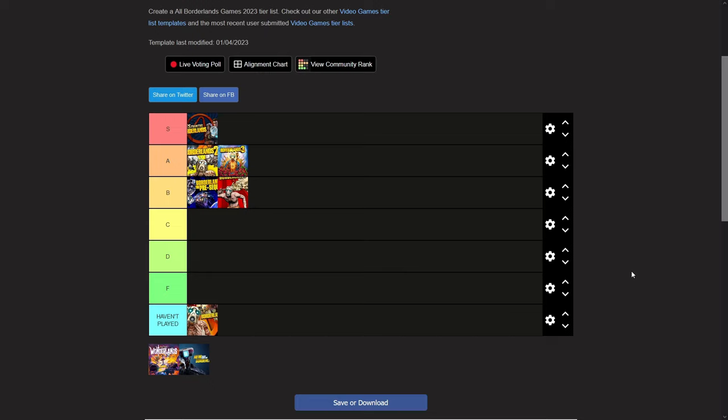Please tell me a scenario where Borderlands 3 has worse character building than Borderlands 2, because in reality, Borderlands 3's character building is like nothing we've ever seen in a Borderlands game. You have augments, crazy weapons, characters with four different trees if you get the season pass 2.